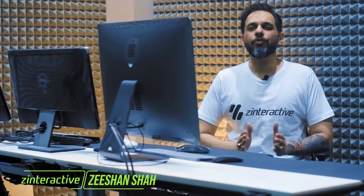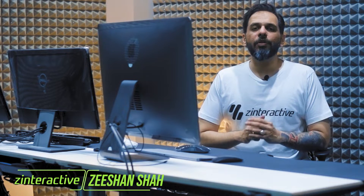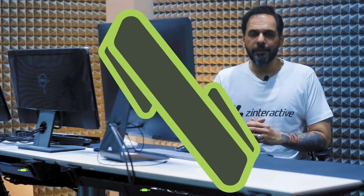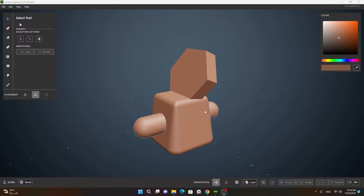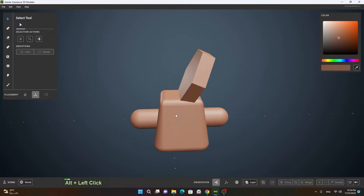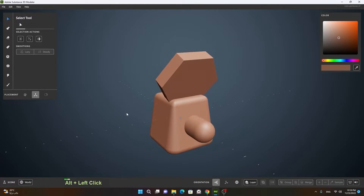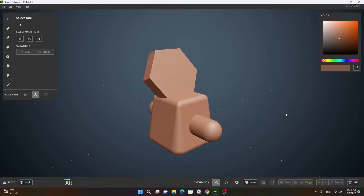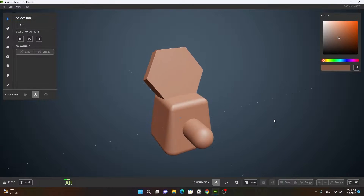In this lesson we will cover boolean operations in detail. These are weekly lessons, however if you want to binge watch all the course videos, join my early bird membership plan. In this lesson we will cover the boolean tool — just like other 3D software, Adobe Substance 3D Modeler also has boolean. Here is how the boolean actually works.